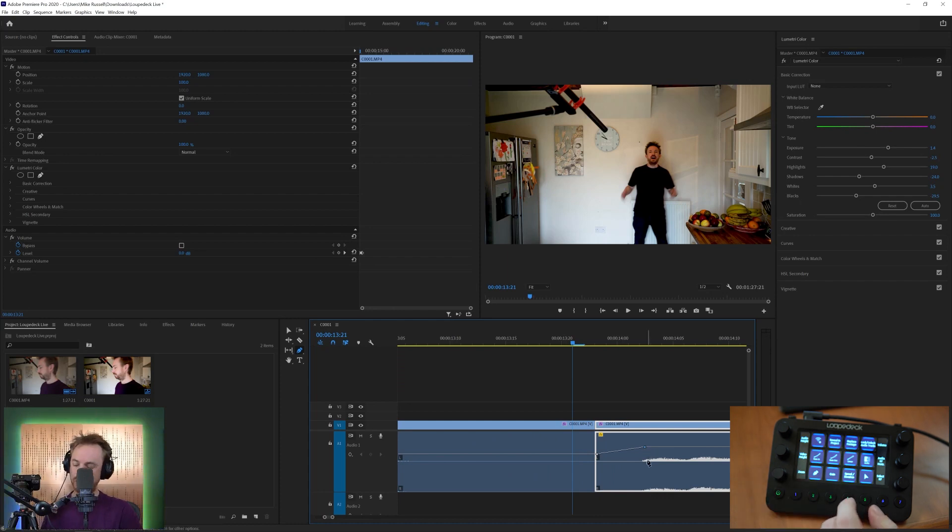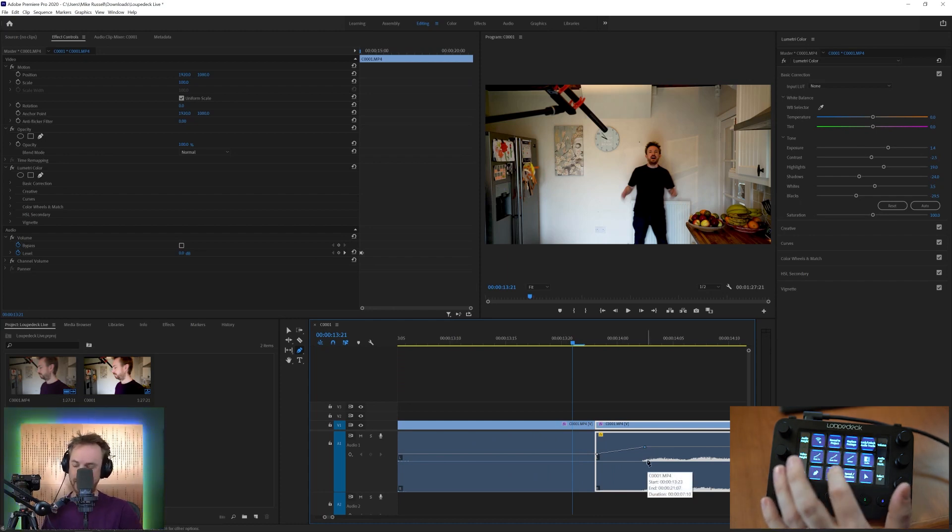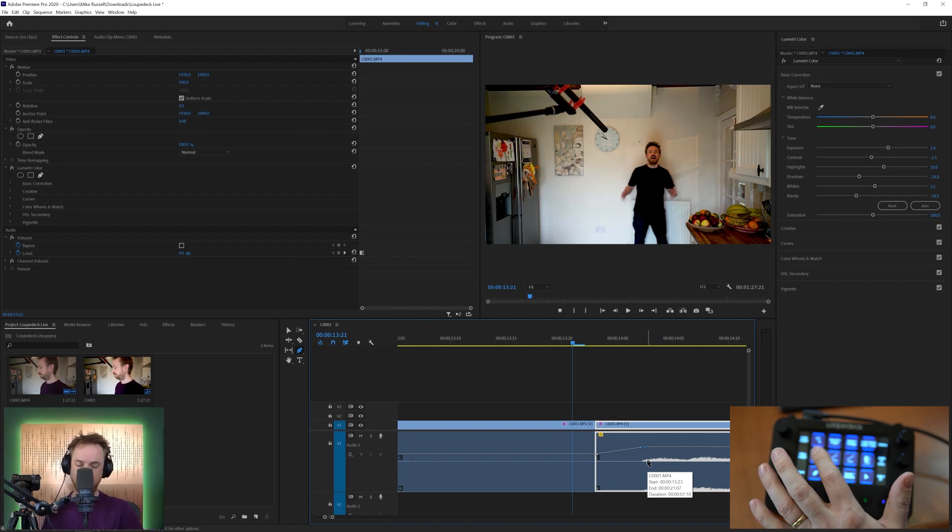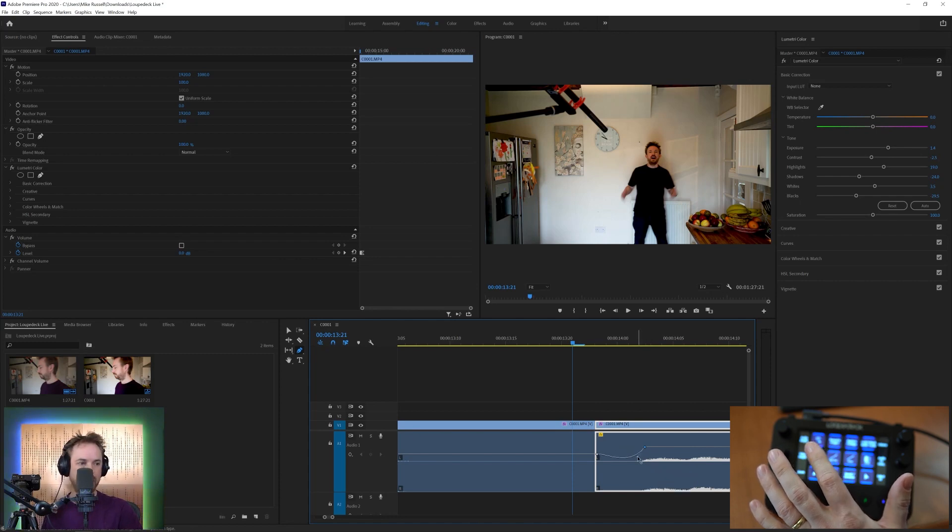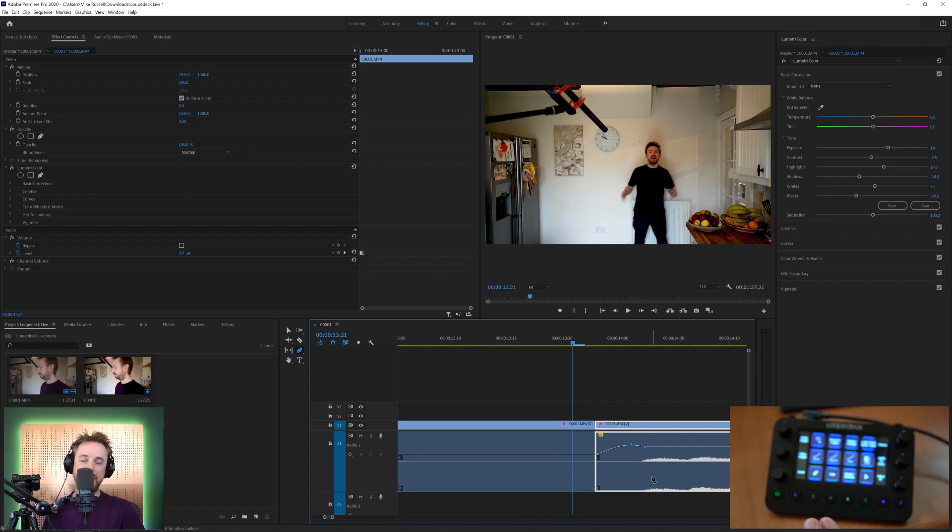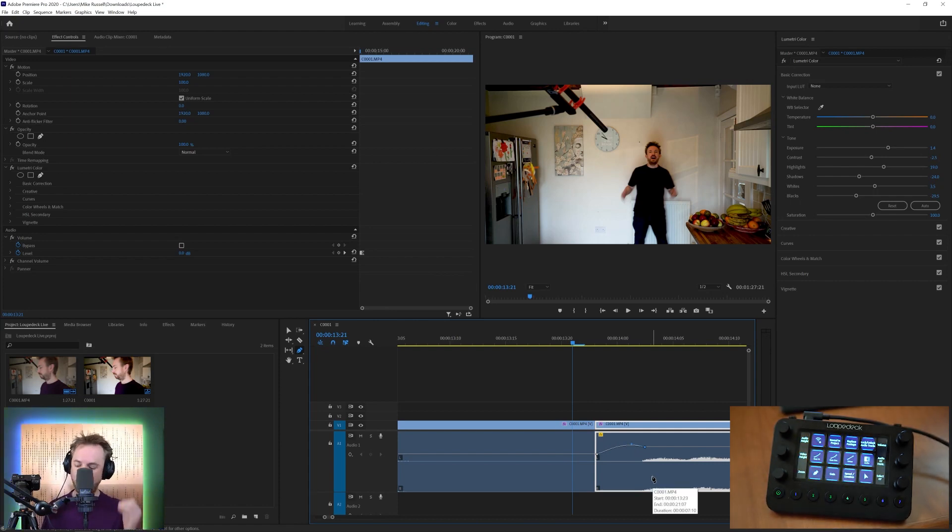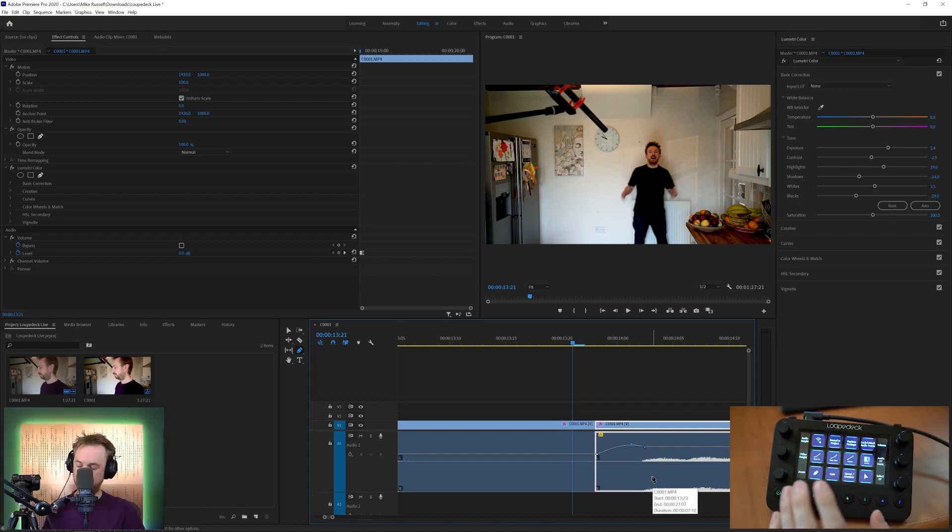But I can also choose the shape of it by choosing maybe it's going to be a linear fade, an ease out or an ease in. And of course, I can adjust that to make it just the kind of curve of fade that I need in Adobe Premiere Pro with ease using these super shortcuts that are available to me.